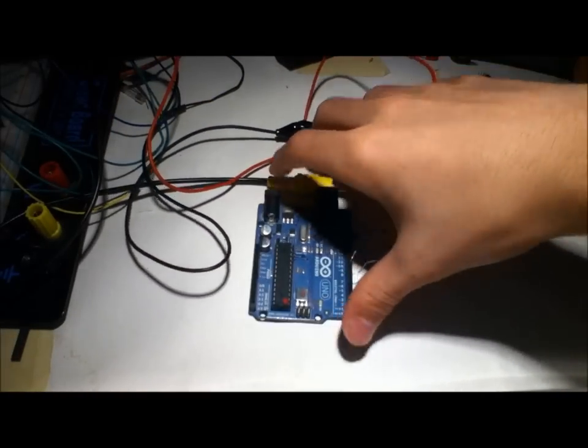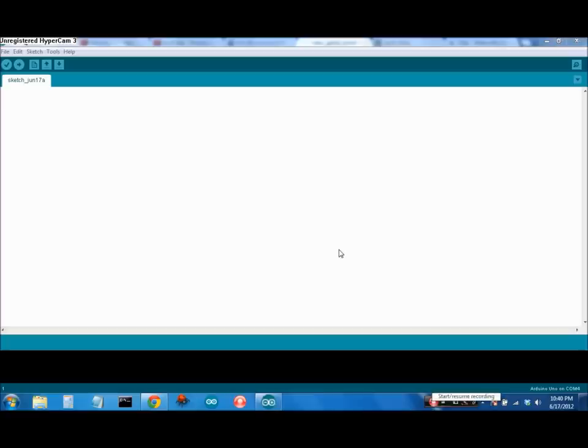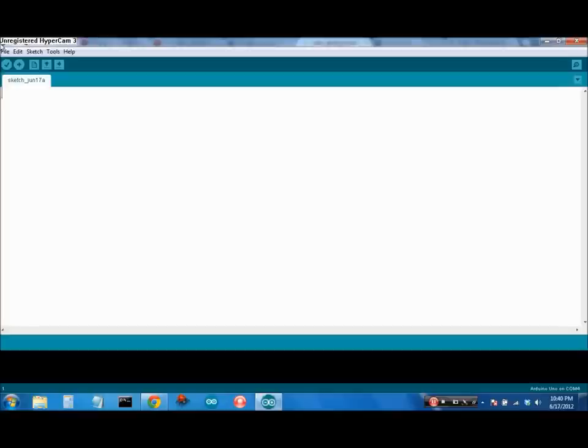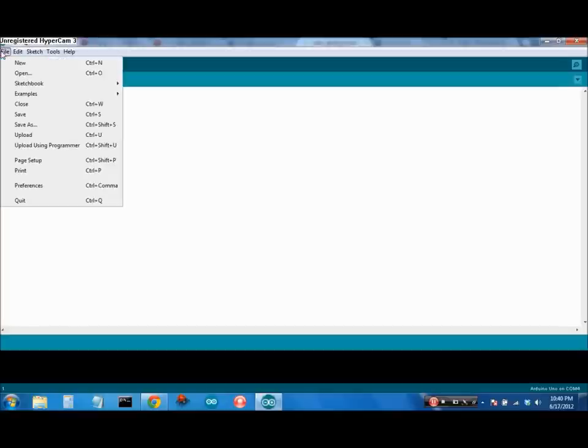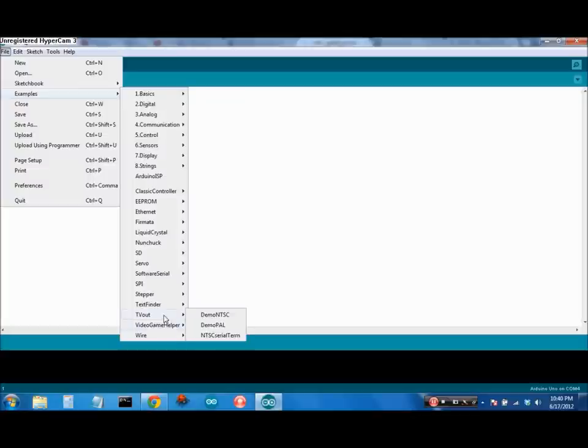So that's all you really need for the hardware, let's go take a look at the code. Okay, so in order to get this code, there's a library which you need to download, and it'll set up some example files, so I'm just going to go ahead and open TVOUT.